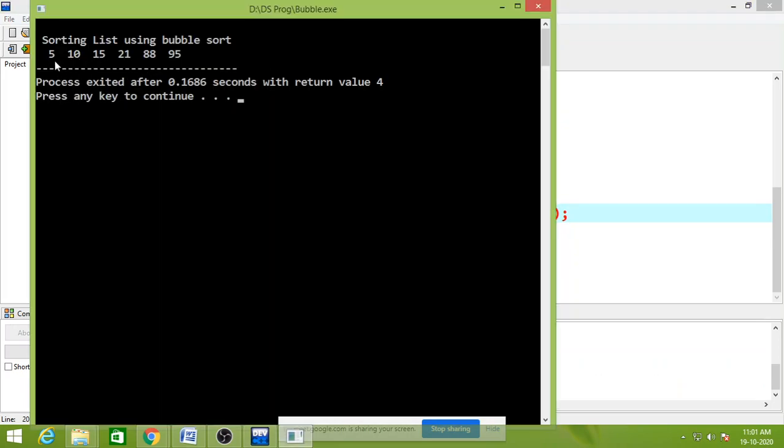We got it, the sorted list: 5, 10, 15, 21, 85 and 95.